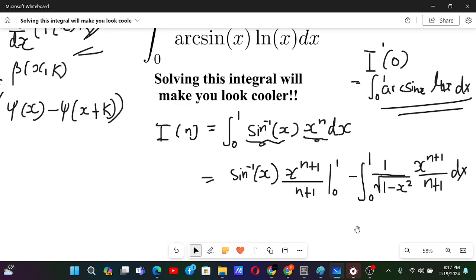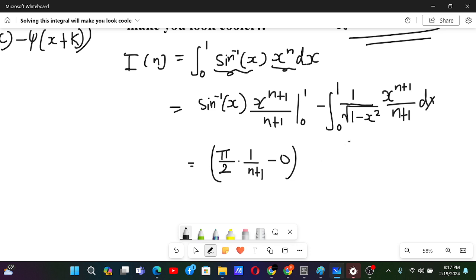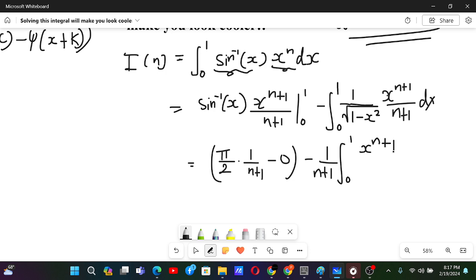Evaluating the boundary term: at x=1, arcsin(1) = π/2, times 1/(n+1); at x=0, this is 0. So I(n) equals π/(2(n+1)) minus (1/(n+1)) times the integral from 0 to 1 of x^(n+1) over sqrt(1 - x²) dx.